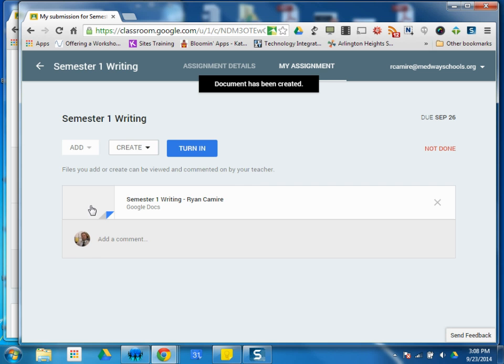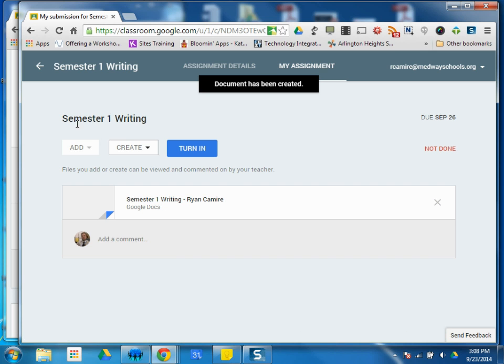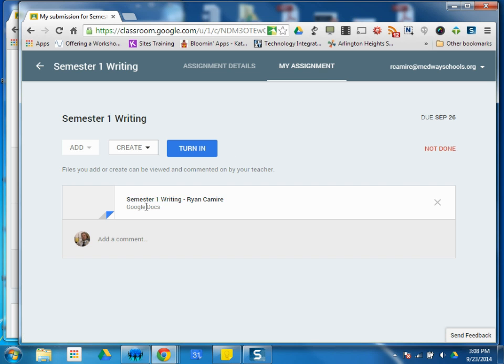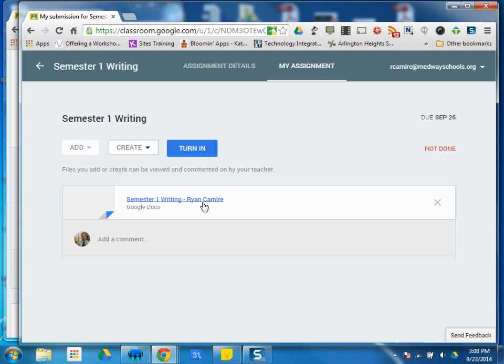And you're going to see what's going to happen is it creates a Google Doc called Semester One Writing, which is the name of the assignment, dash Ryan Kamari, so my name. In addition to creating this document, it shares it with the teacher. So there's really no setting up naming correctly, no sharing, no nothing. Student starts the assignment, creates the document, and this teacher now has access.